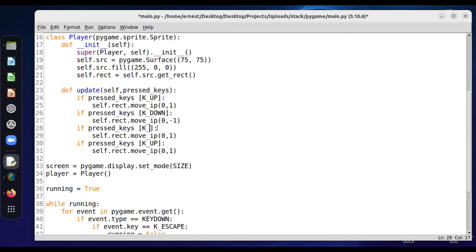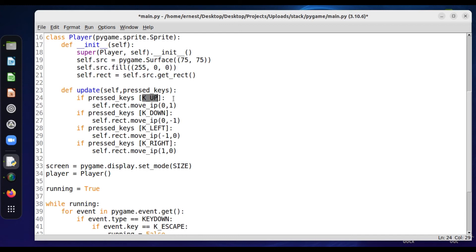For KEY_LEFT we change the x value to move left, and for KEY_RIGHT the x value changes in the other direction. So whenever the up arrow is pressed, the y value is updated by one — the object moves one unit up. Likewise for the other buttons.